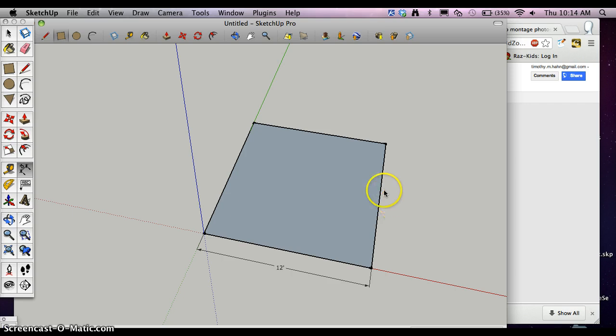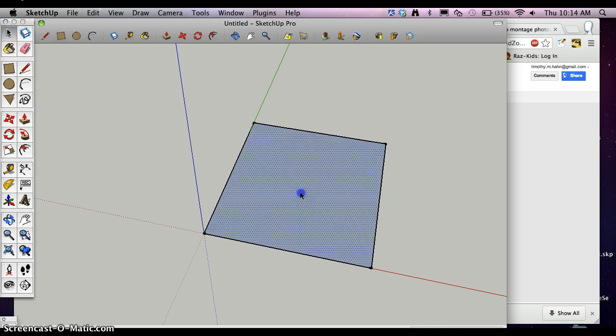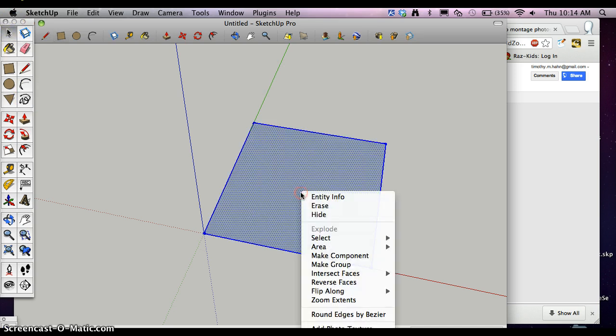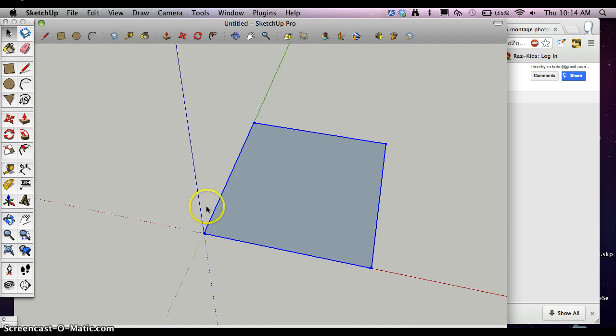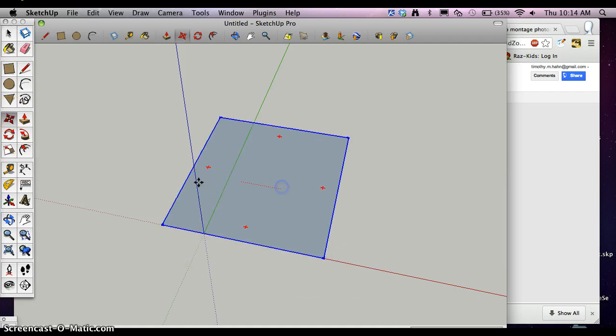And I can just double check that, 12 feet, 13 feet 8 inches. Okay, so now I want to double click it, right click, make group. And now I can move this around to wherever I need to.